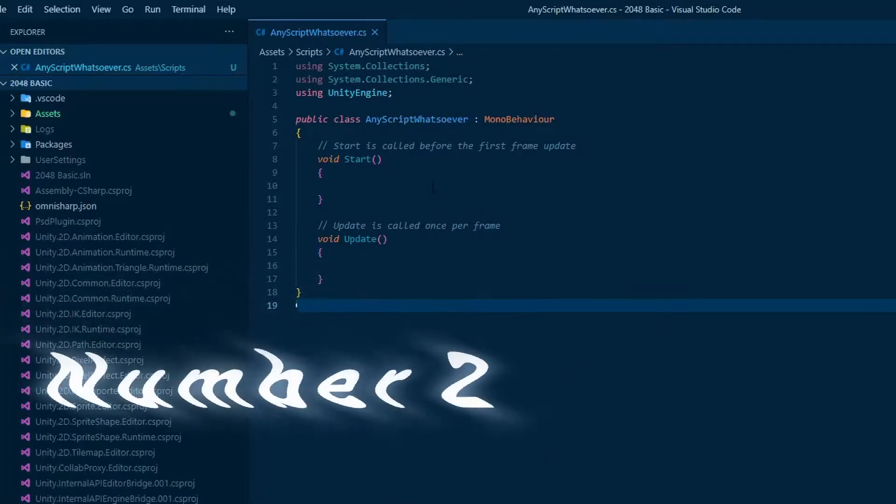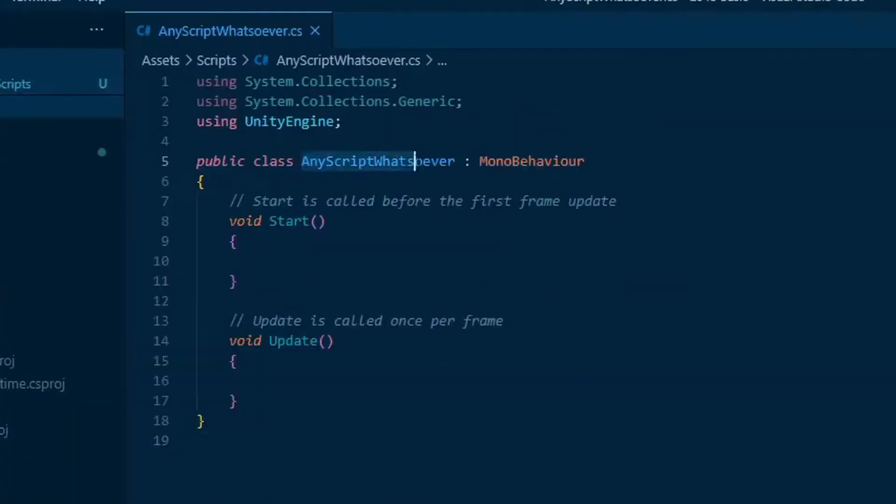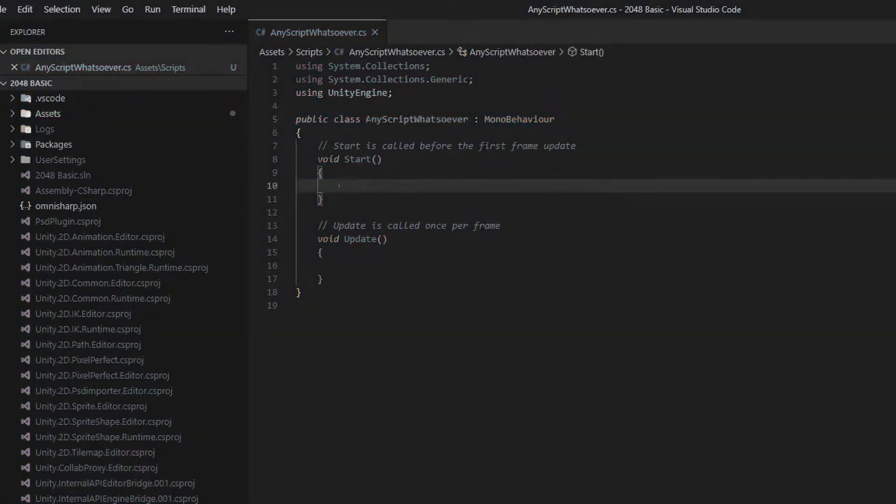Number two, open any script whatsoever. The name does not need to be any script whatsoever.